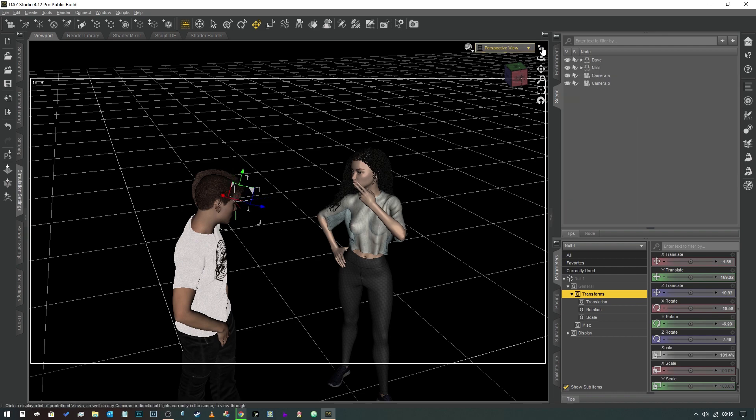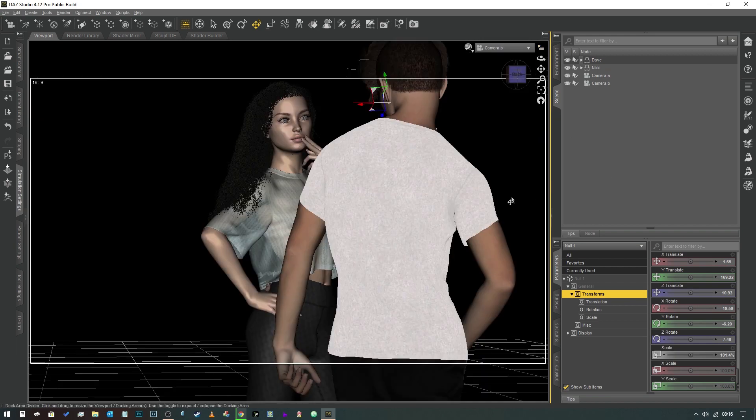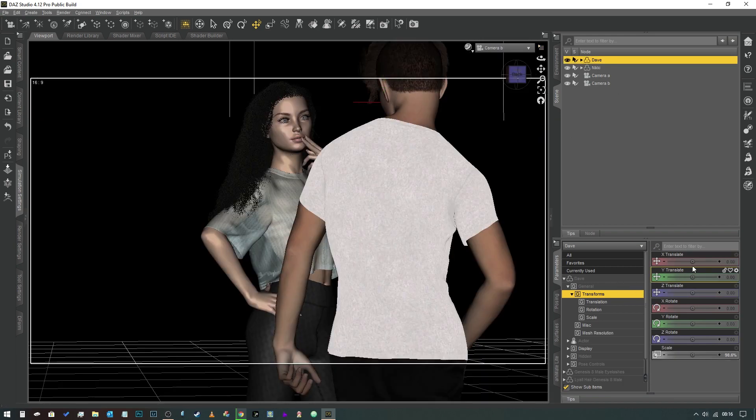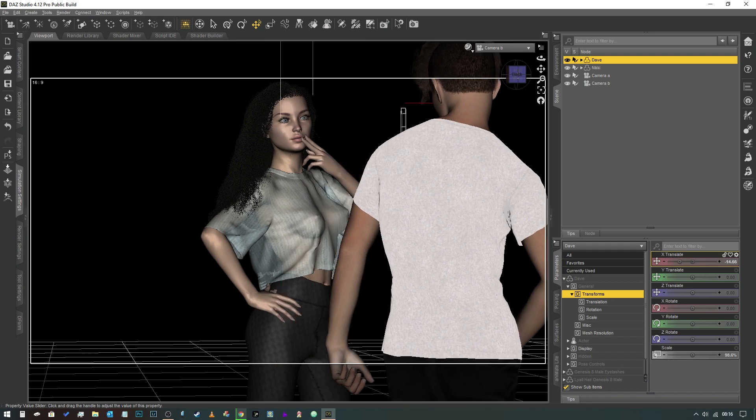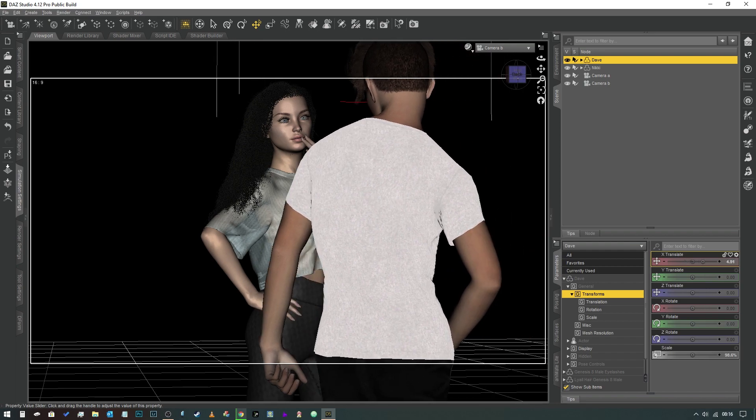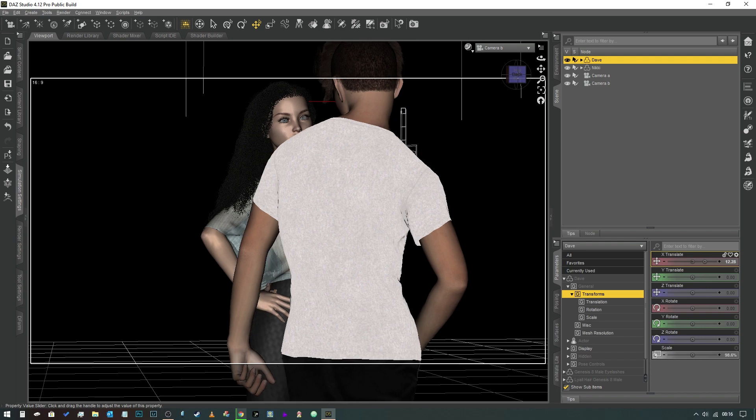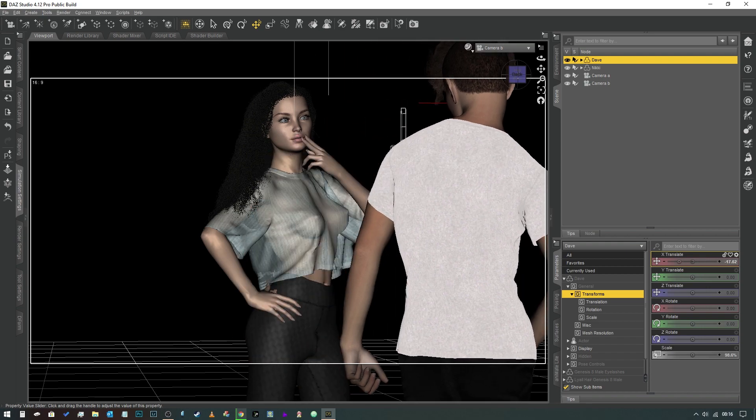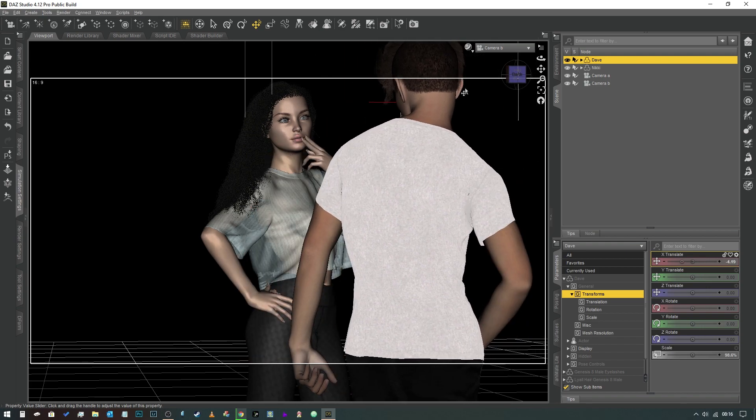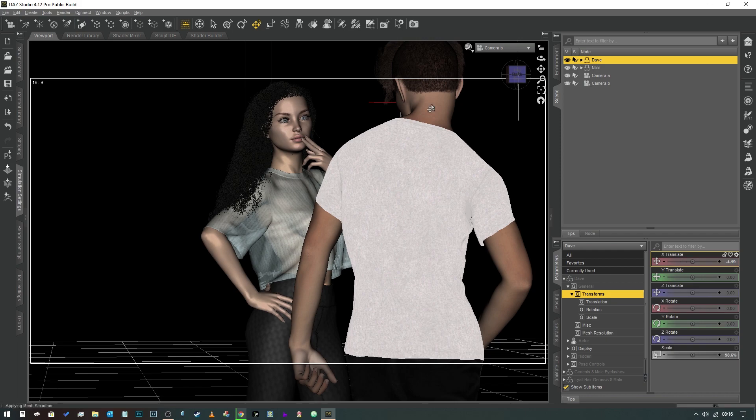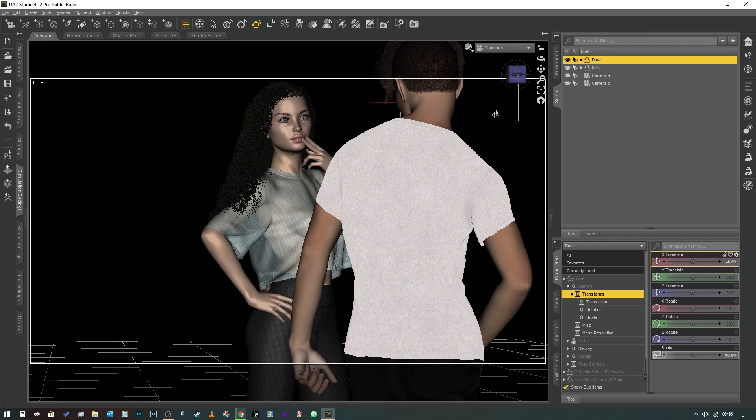And let's just go back to our Camera B so that we can see her eyes. Now if we were to select our Dave character and move him along the x-axis, you can see now that the null object is now a part of his head and that her eyes will continuously follow. They'll be continuously looking at that.